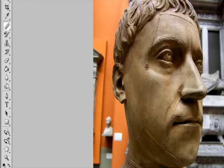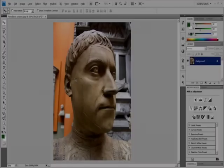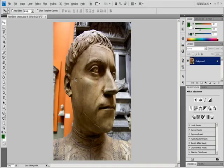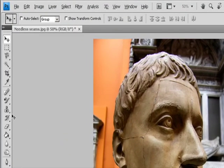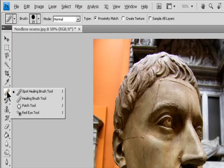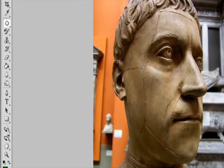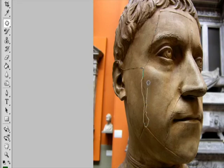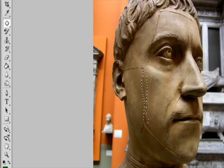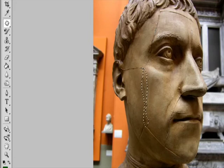Patch tool. Repair an area using sampled pixels. Select the Patch tool, then do one of the following. Drag in the image to select the area you want to repair and select Source in the Options bar. Or drag in the image to select the area from which you want to sample and select Destination in the Options bar.